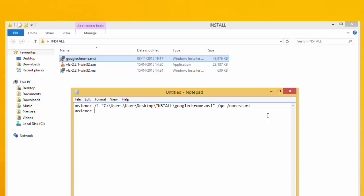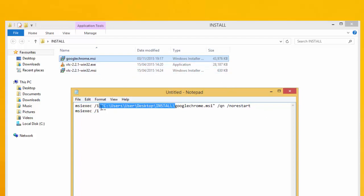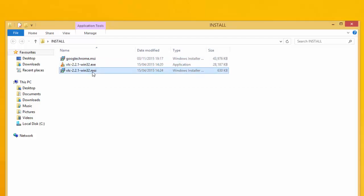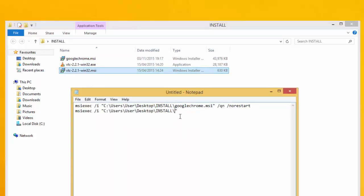Again, type msiexec /i, then copy the path and point it to the VLC MSI file. Then again add the quiet installation flag and no restart.